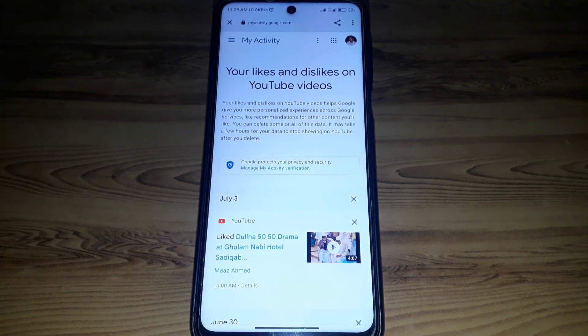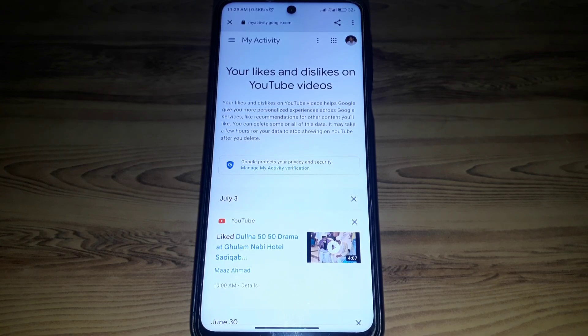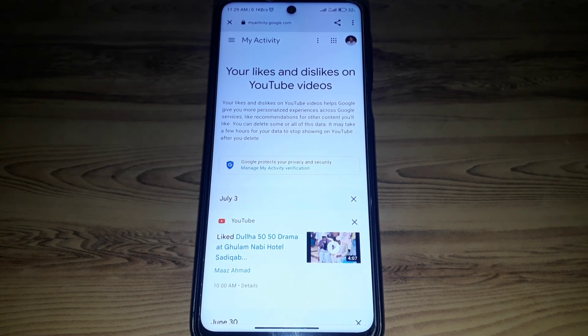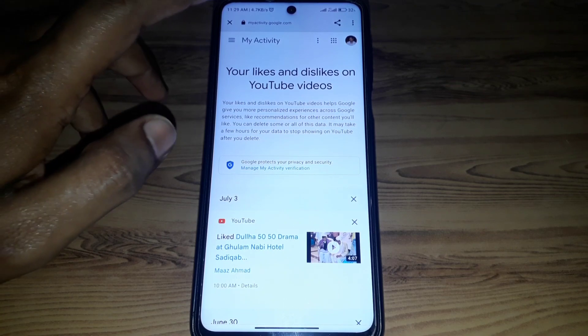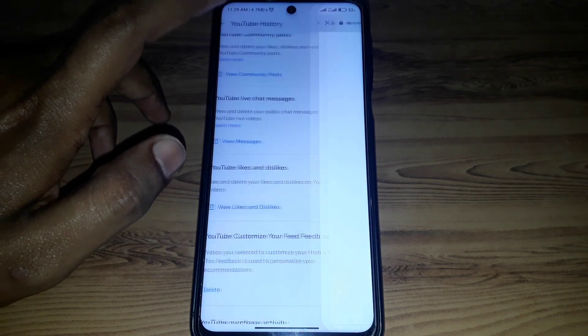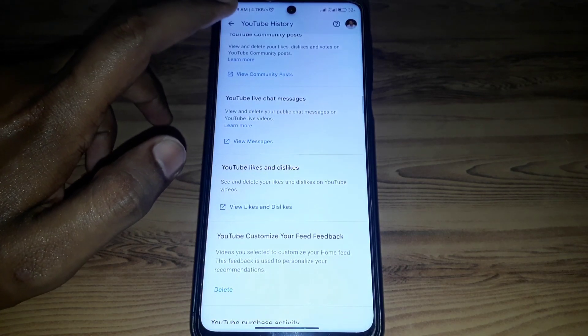There will be no liked videos in your Library option. Hope you liked this video. If you want to get more videos like these, please subscribe to our channel.